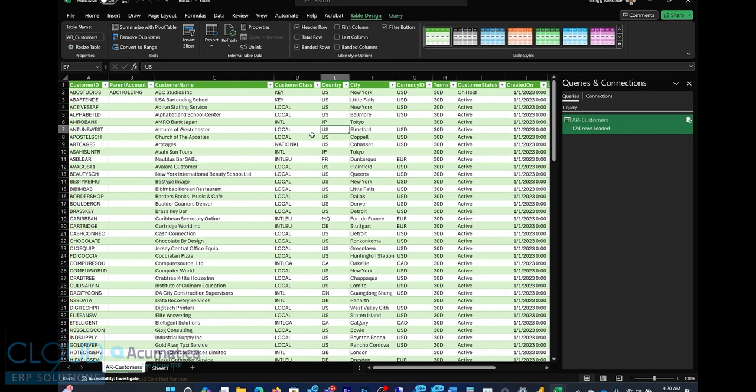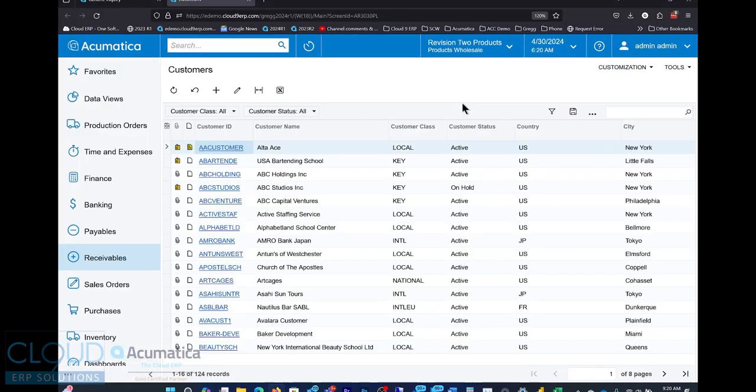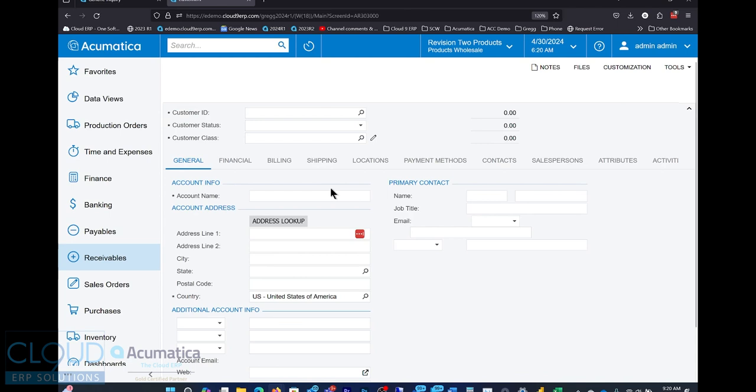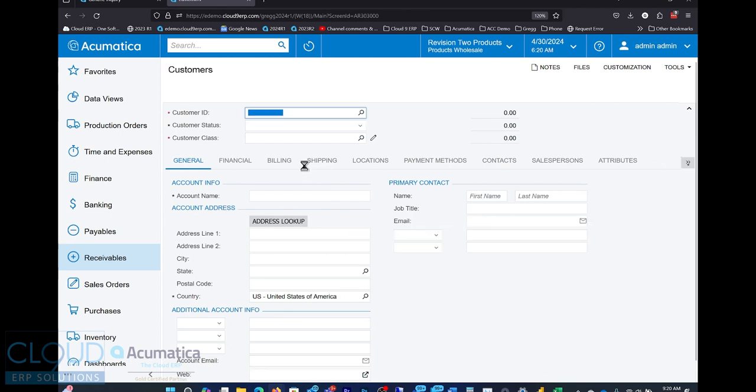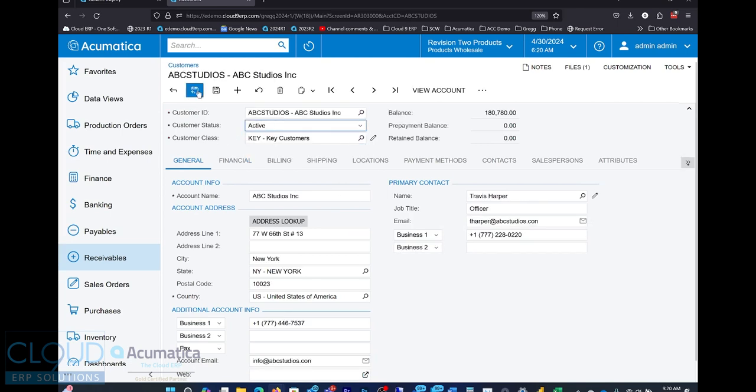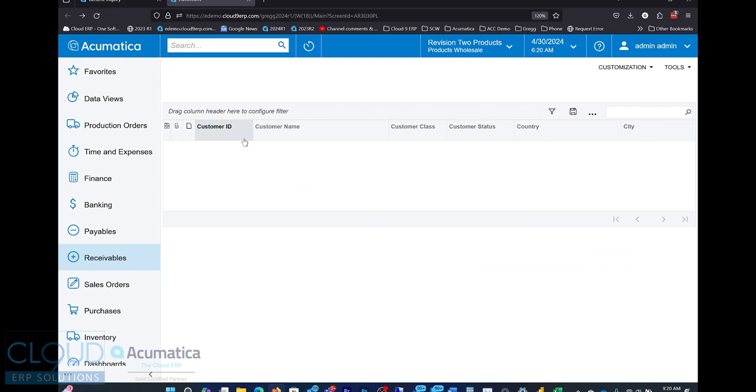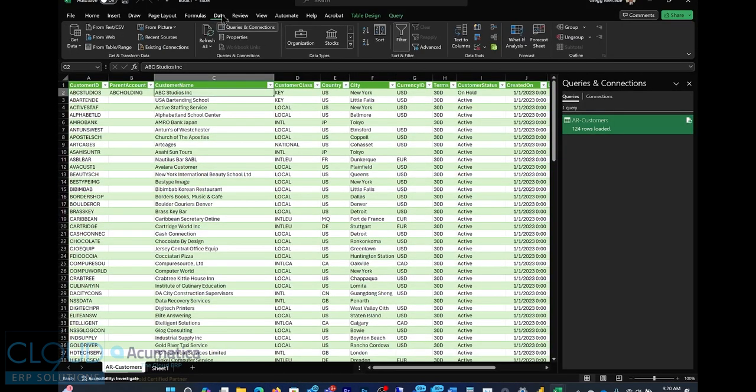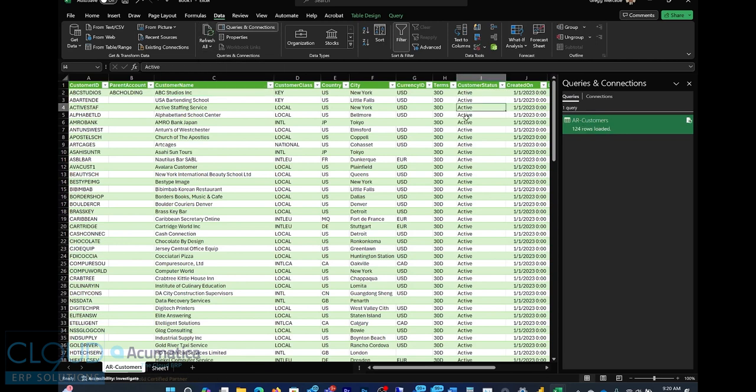But what if we need to make a change now, just like before? So we have ABC Studios here at the top. The customer status is on hold. If we go back to Acumatica, we open that customer up. We change the status to active. Save it. We go back to Excel. And once again, we click on data. Click refresh all. And you'll notice that it'll make a change. Very quick. Quicker than before. And it doesn't mess around with the formatting.